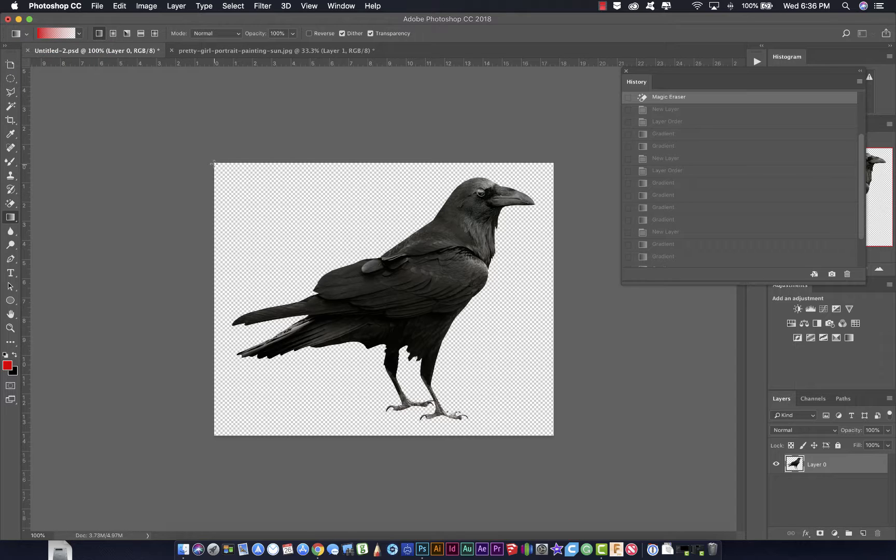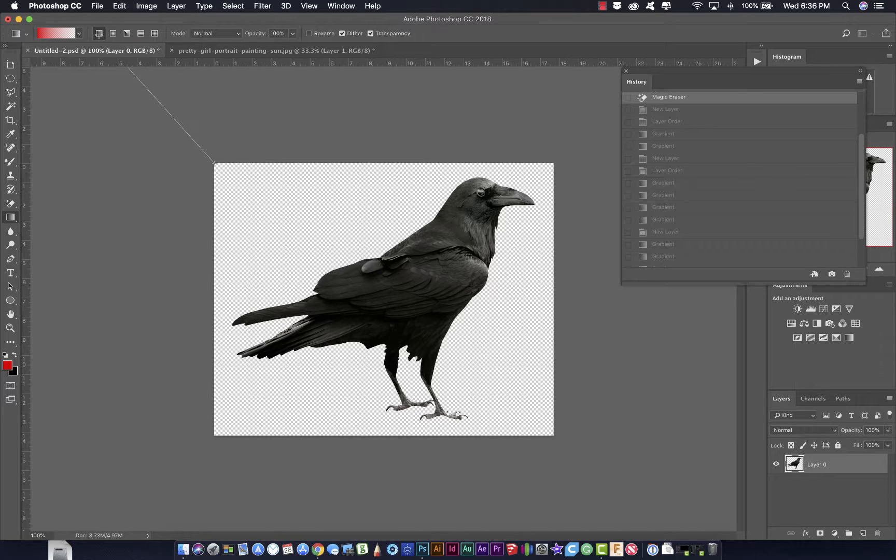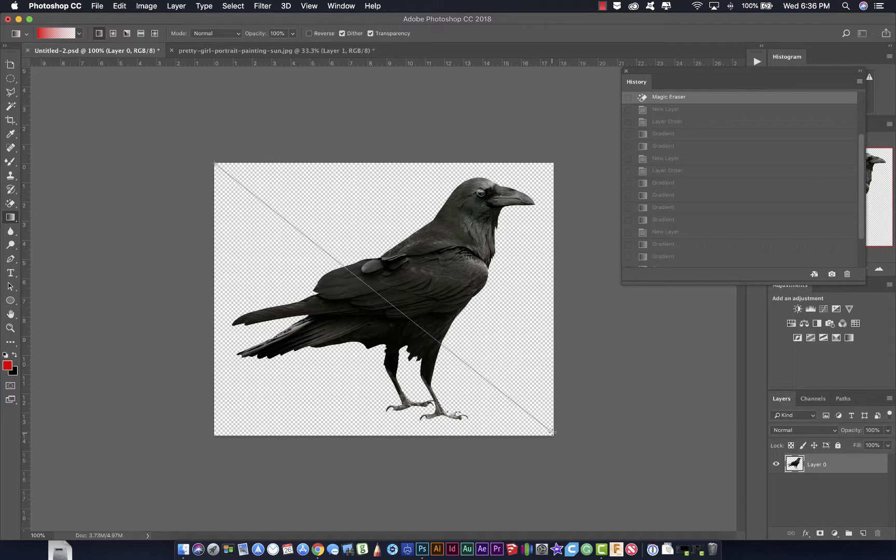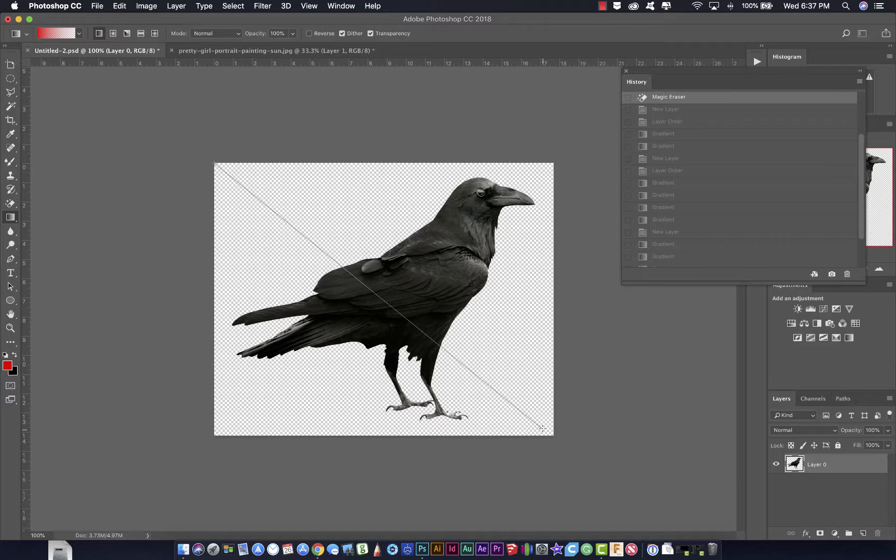The Gradient tool, you just click and drag. Depending upon the gradient that you have selected, right now I have a linear gradient selected. If I click and drag, my gradient is going to go from where I started, it's going to be the color, to where I end, it's going to be transparent.